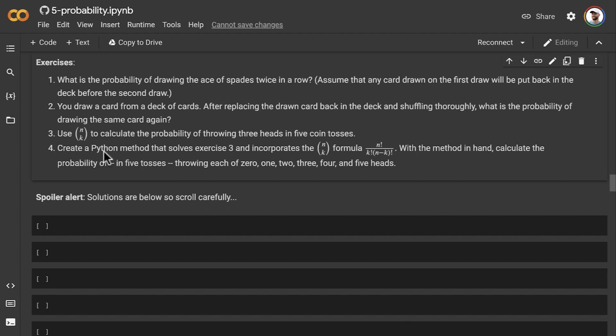There's not one exact way to do question four, but I'd like you to come up with some method that can solve exercise three using the n choose k formula and then be able to have this for loop in it as well.